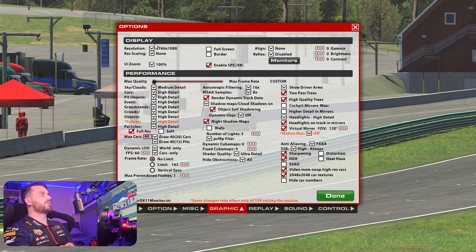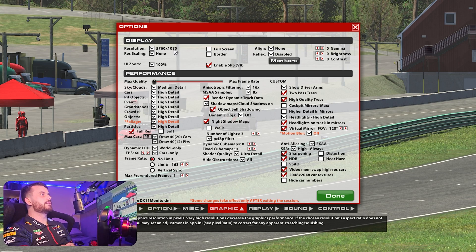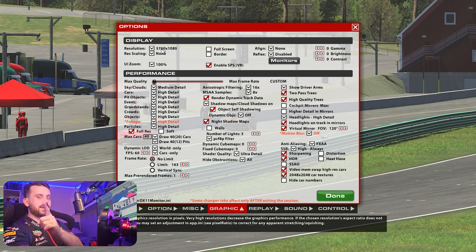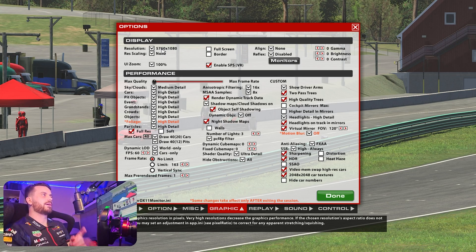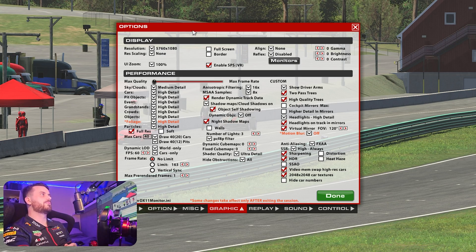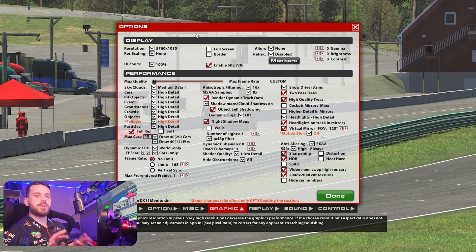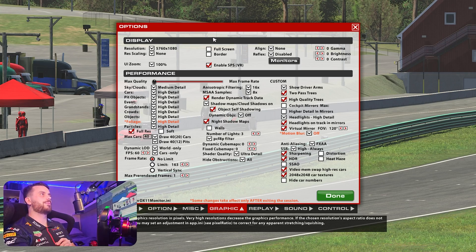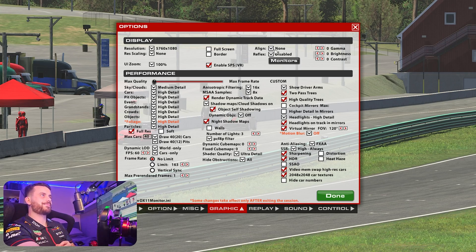Your resolution will be correct — 5760 by 1080. That's a correction, sorry — I said the wrong width before. And yeah, that's pretty much everything.